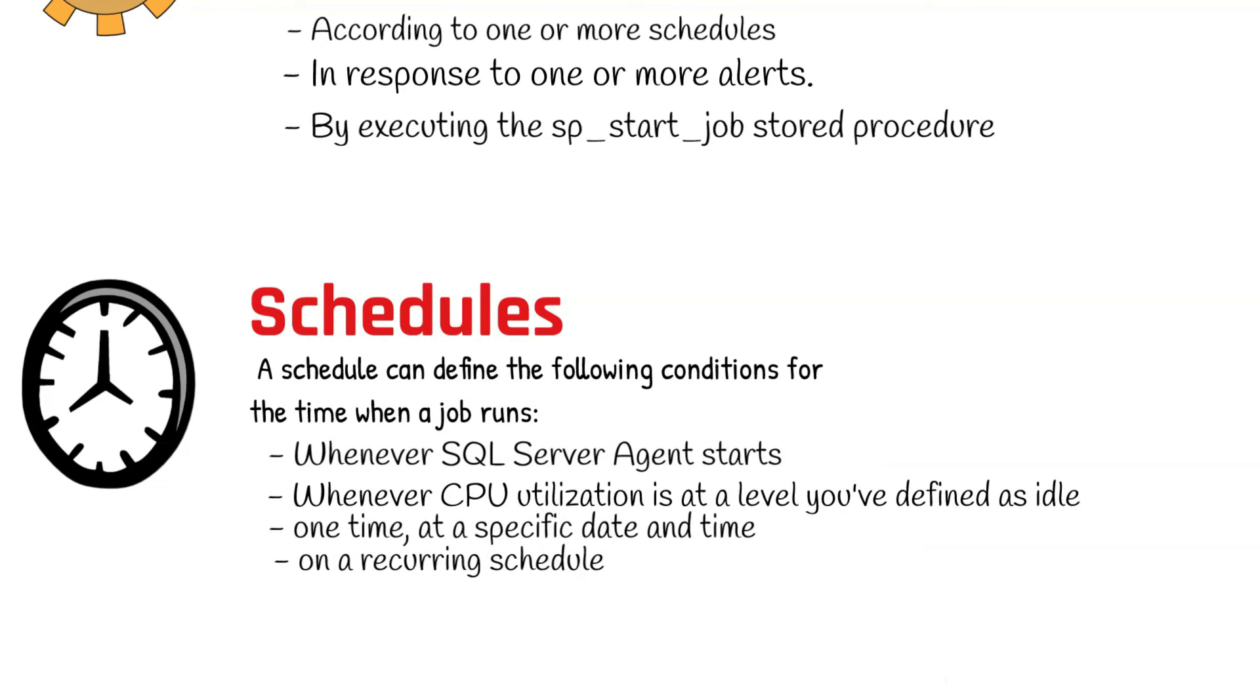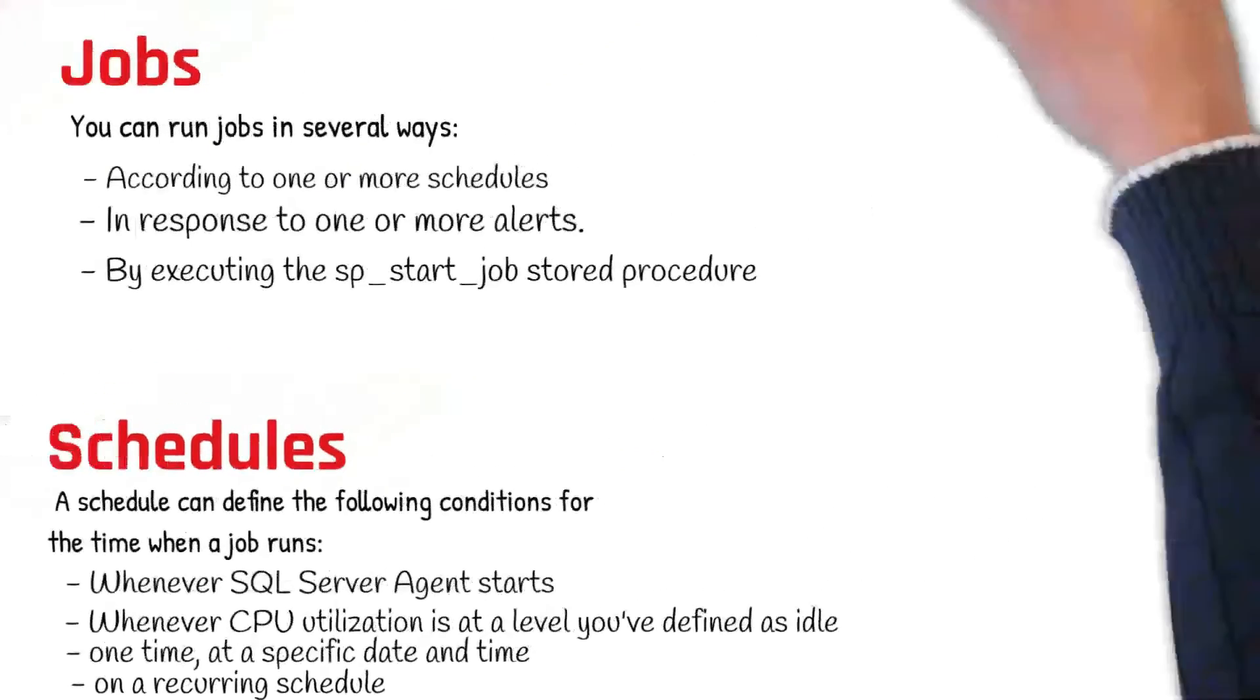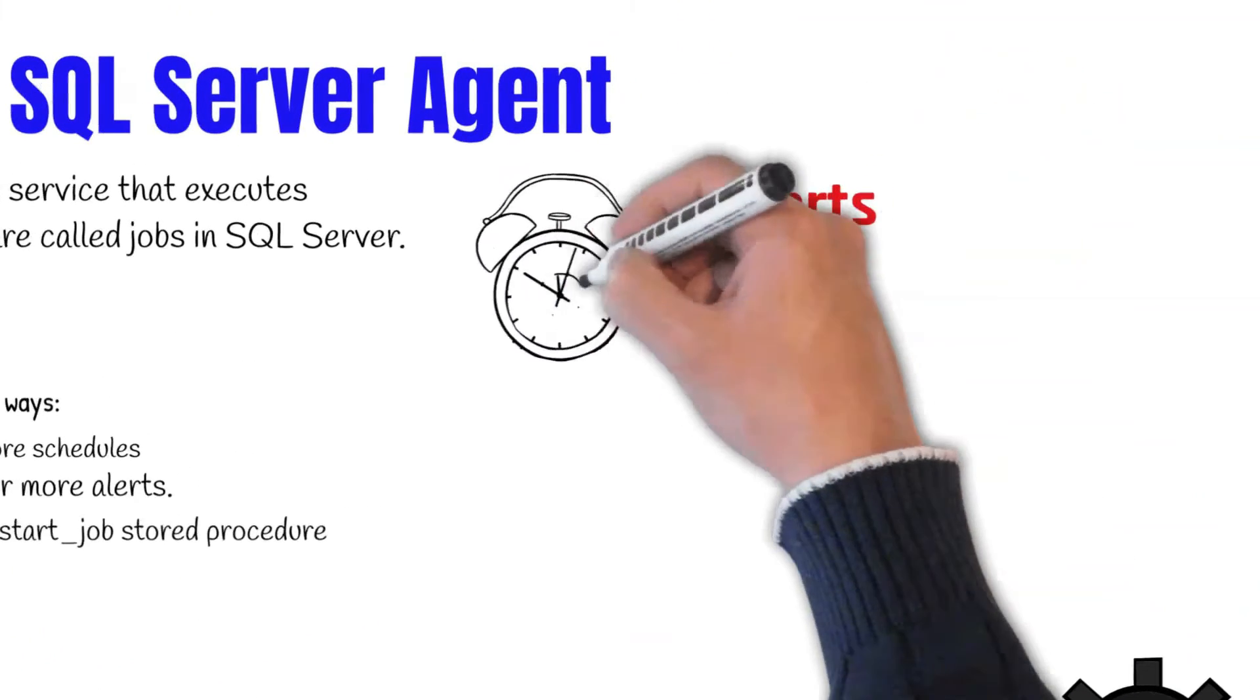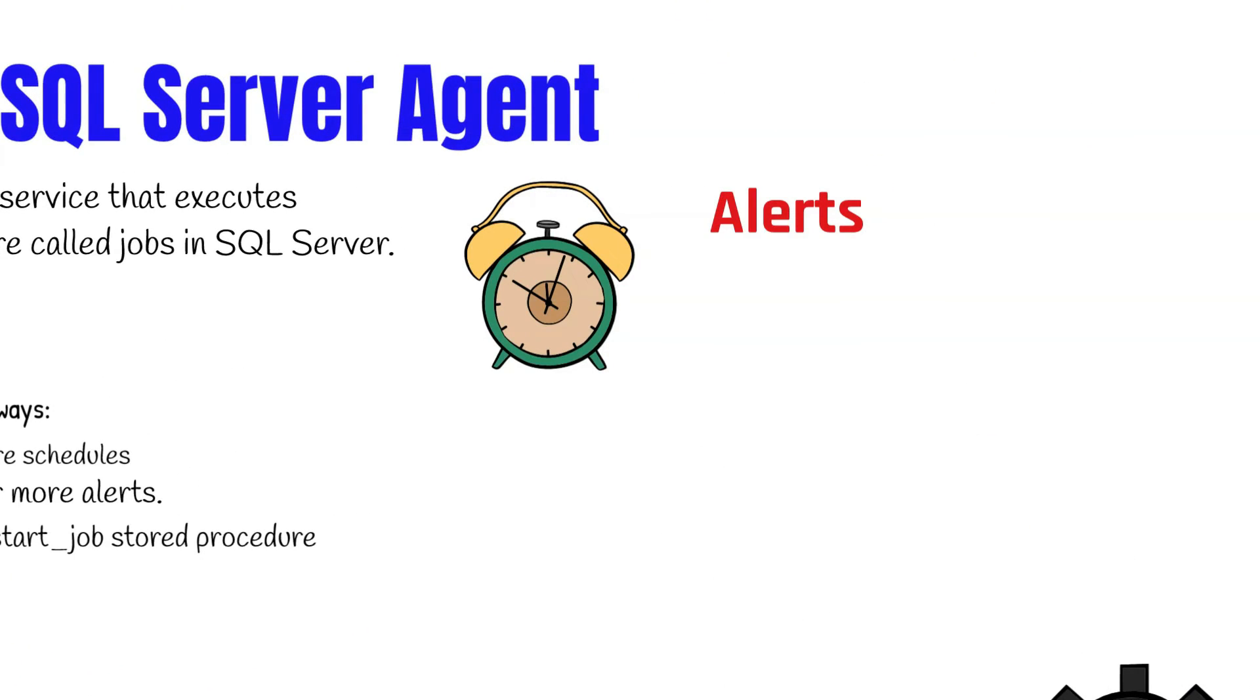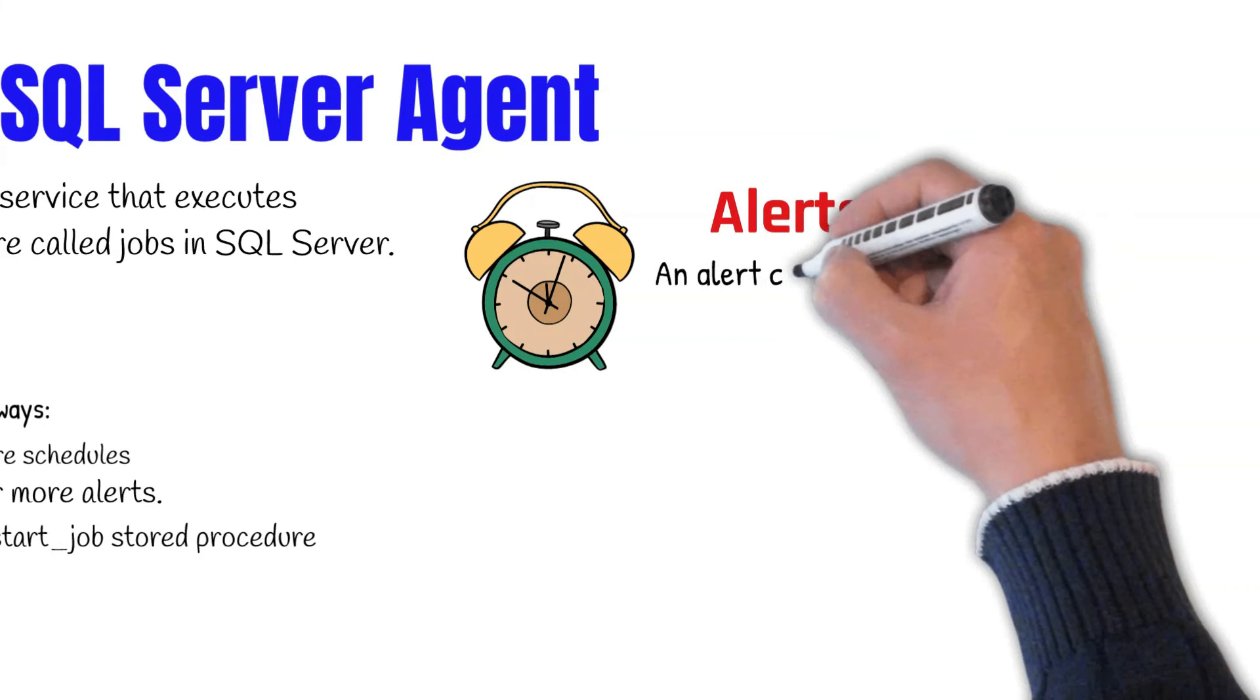Another component of SQL Server Agent is alerts. An alert is an automatic response to a specific event. For example, an event can be a job that starts or system resources that reach a specific threshold. You can define various conditions under which alerts occur.